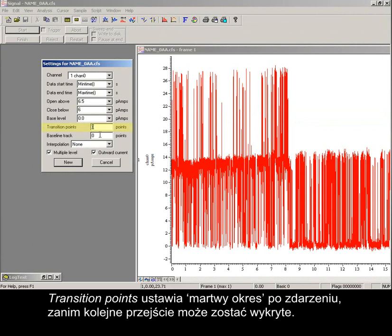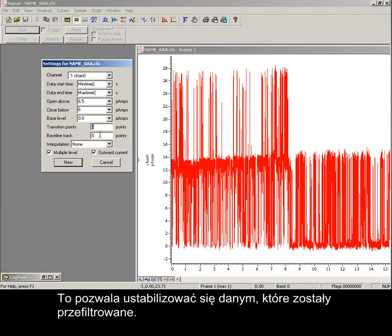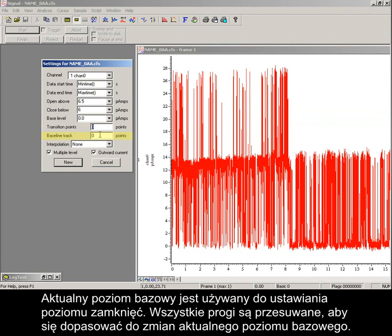Transition points provides a dead time after an event, before another transition can be detected. This allows for settling of data which has been filtered. Baseline track sets the number of points to average to produce a current baseline level. The current baseline is used to set the level for closed events, and all thresholds are shifted to match changes in the current baseline level.